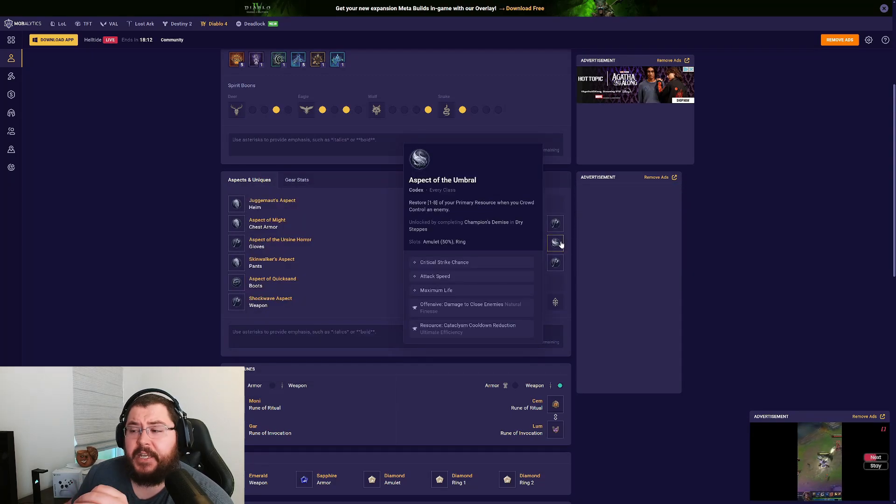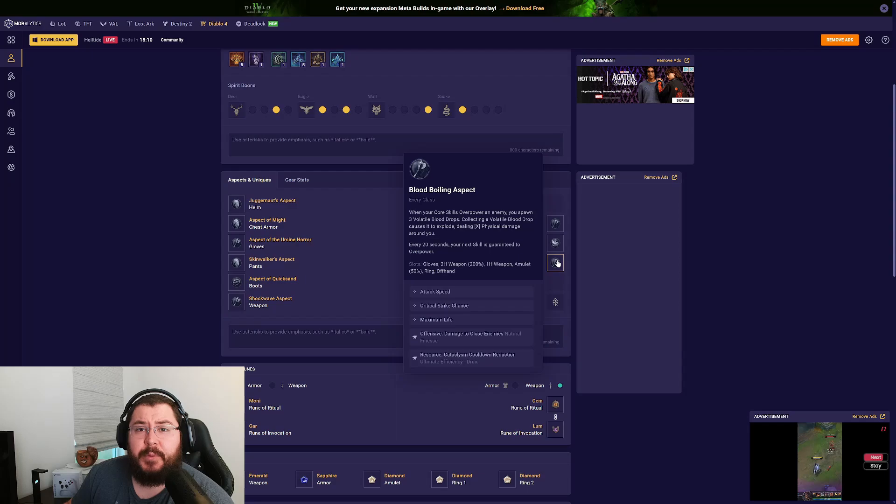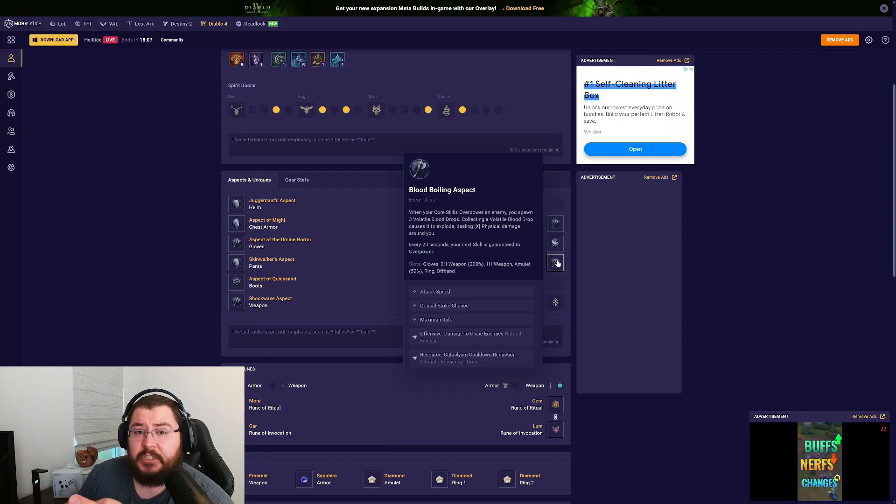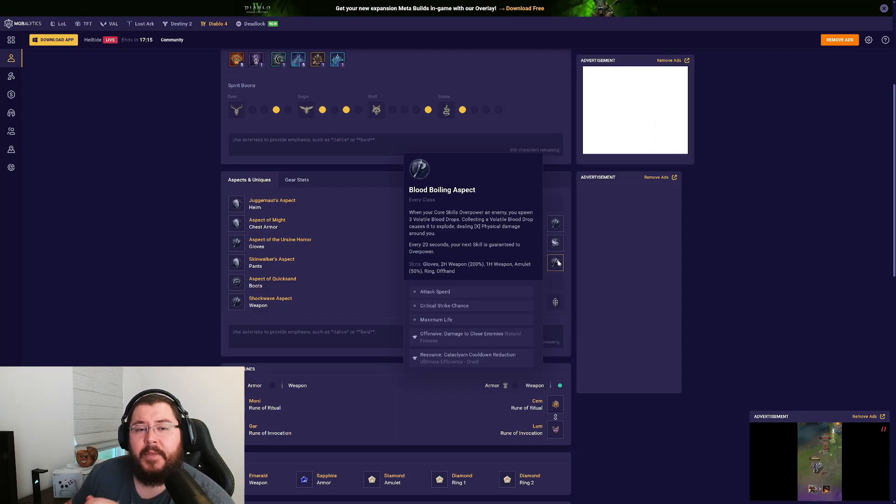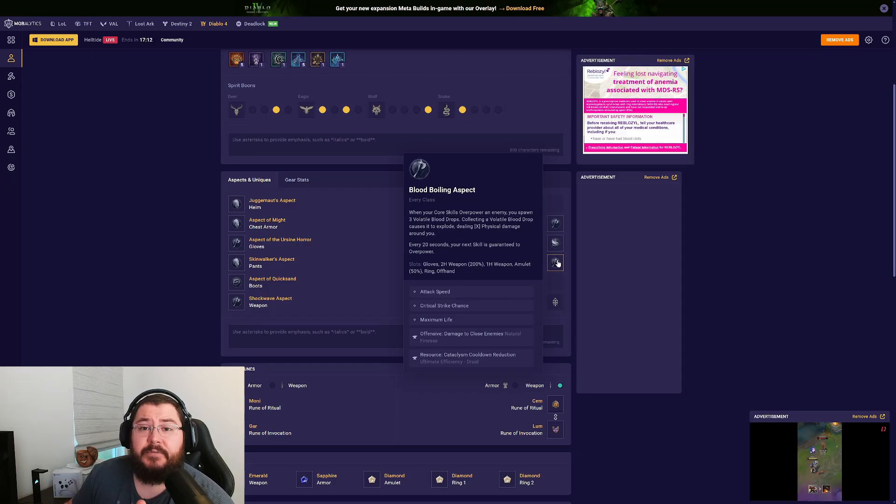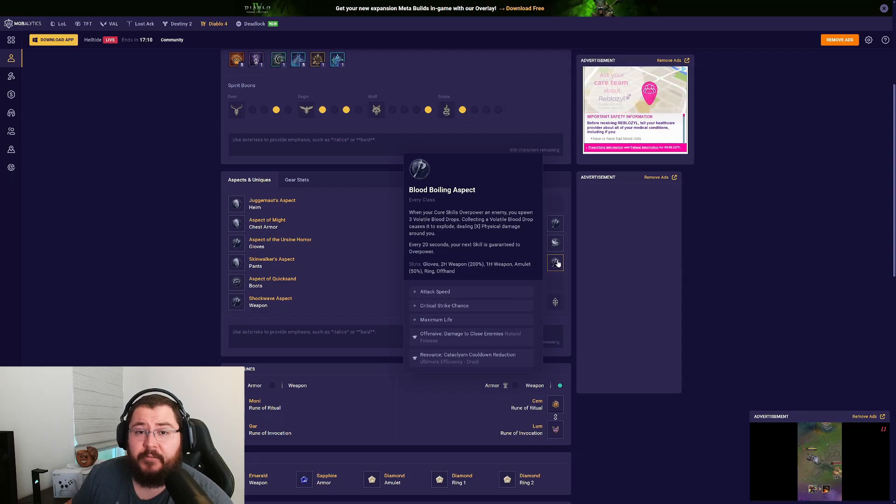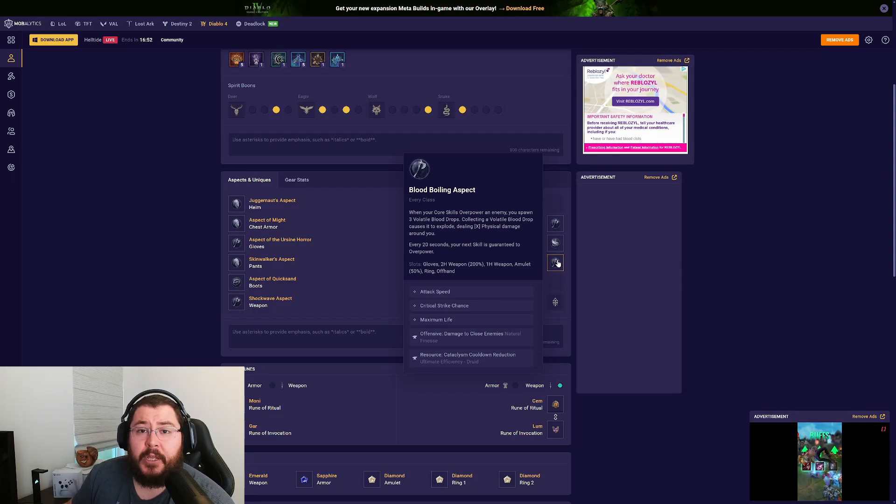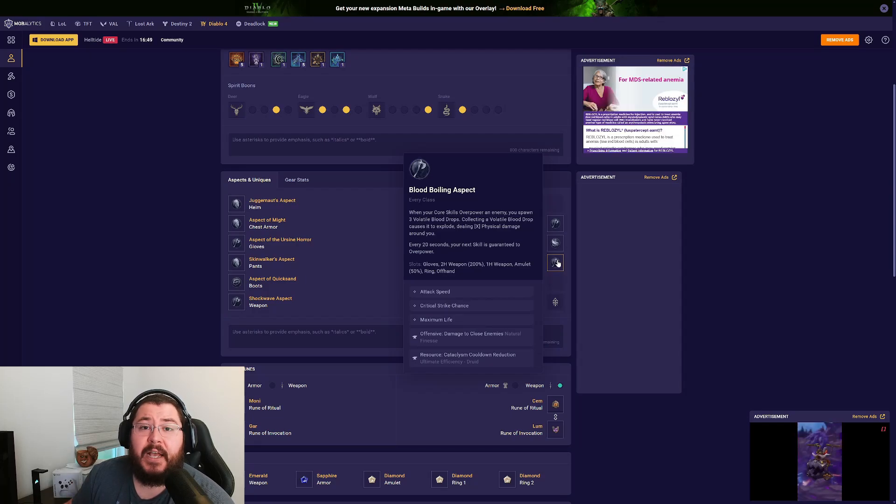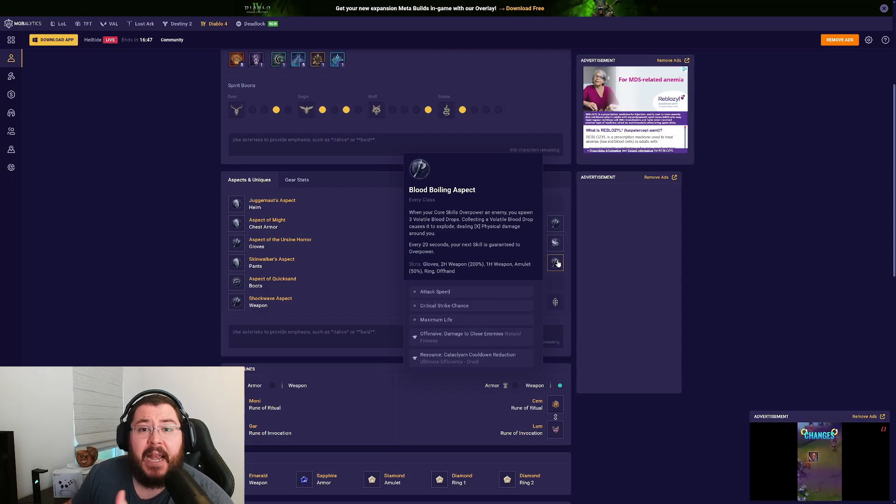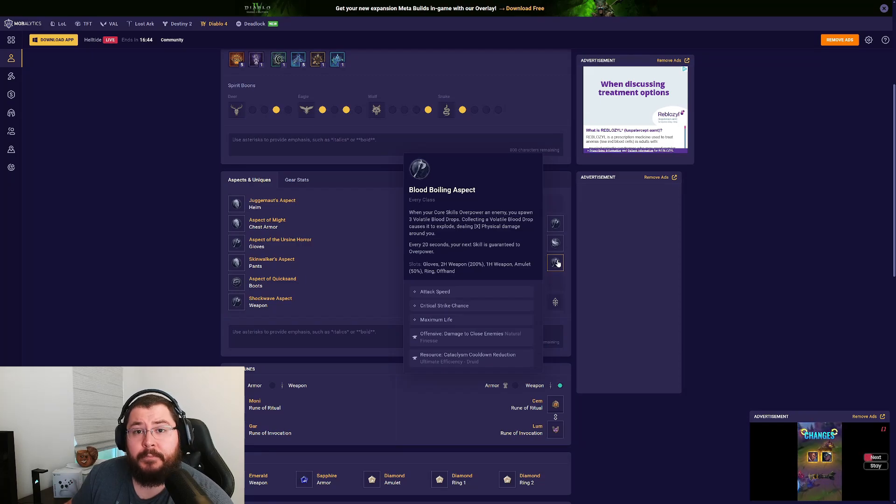For our second ring we're running the Blood Boiling aspect. I absolutely love this aspect for early game leveling, especially with Pulverize, because you get those guaranteed overpowers. This aspect alone allowed me to scale into the Penitent difficulty, and that's where I spent the majority of my time leveling my character. When I did my tier 20 pit, this actually helped clear out mob packs really fast so I could get to the boss quickly and have plenty of time to kill that boss to unlock Torment 1.